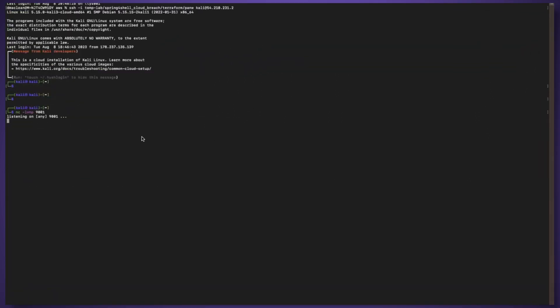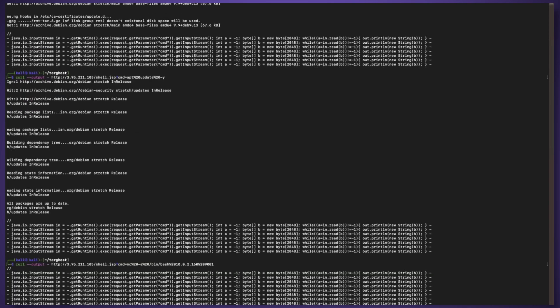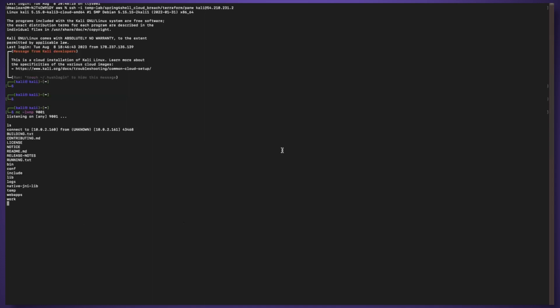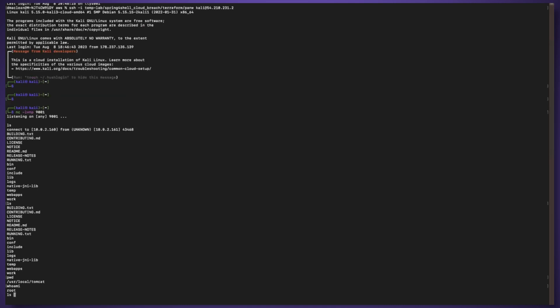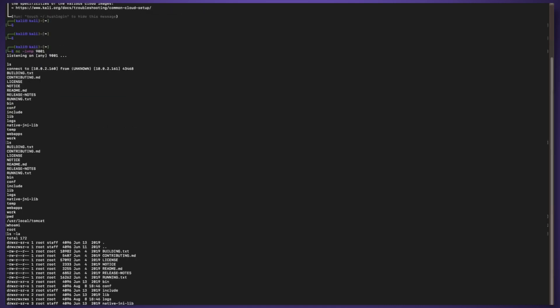I've now immediately got visibility of the destination file system and can go about and take a look at different directories and do whatever I like. So what do I do about this? I mean security is one of those common themes.